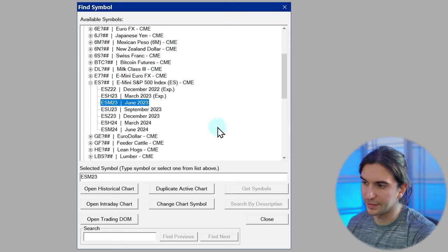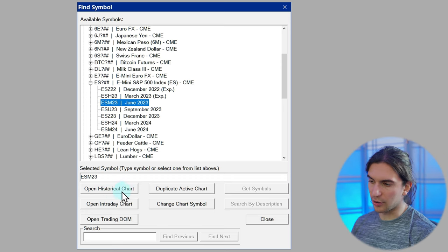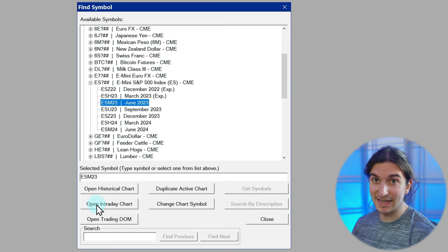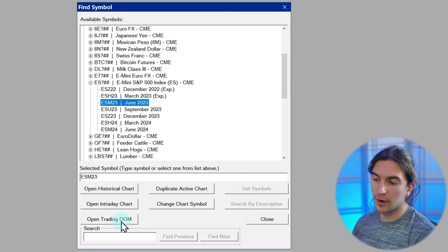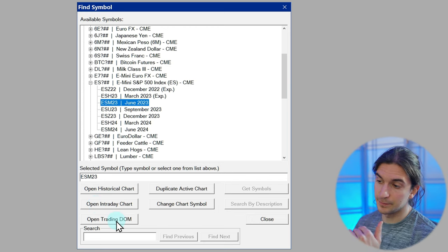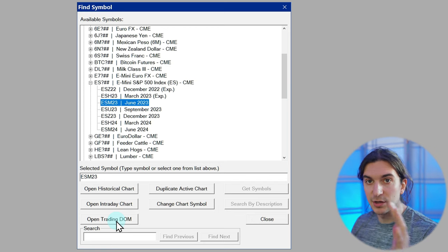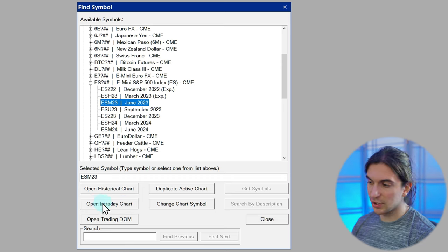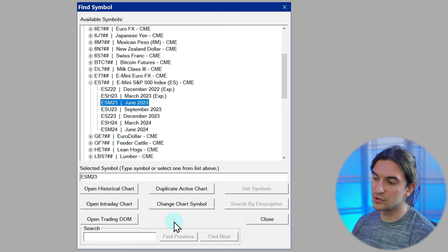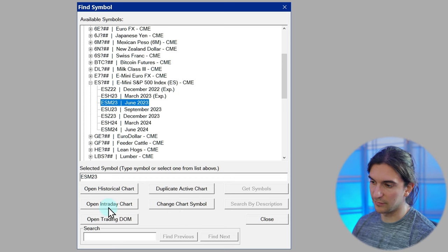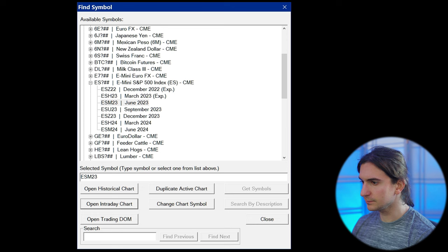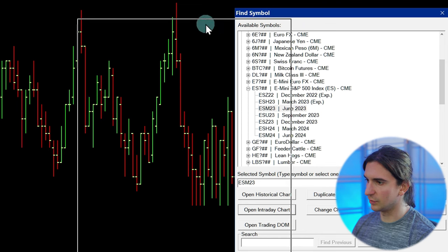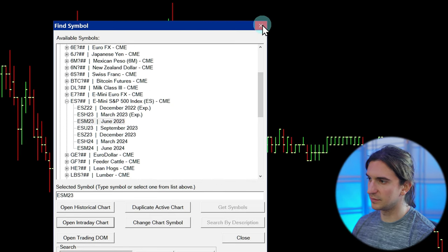We have different choices for opening a chart: we can open a daily chart or longer — that's a historical chart — we can open an intraday chart, which is anything below a one-day timeframe, or we can open a trading DOM, which shows you the bid and ask and real-time trades without historical price data. I'm going to open an intraday chart. I'll drag this over and you can see the chart is loading data. Now we have a chart loaded into Sierra Chart.